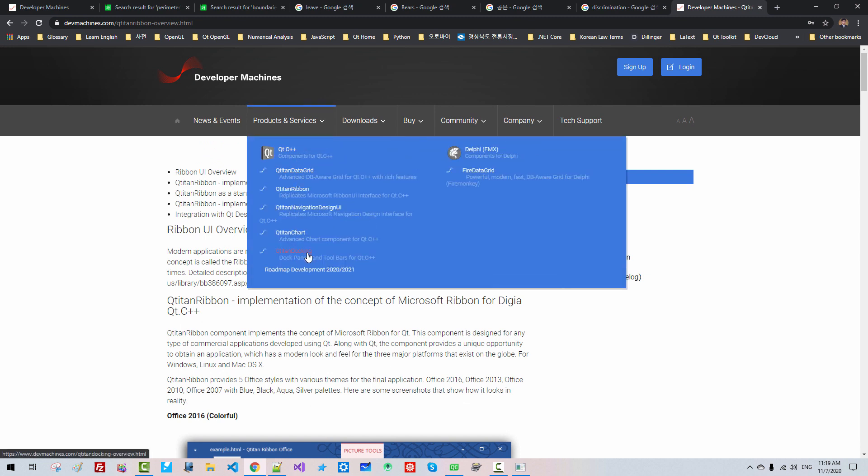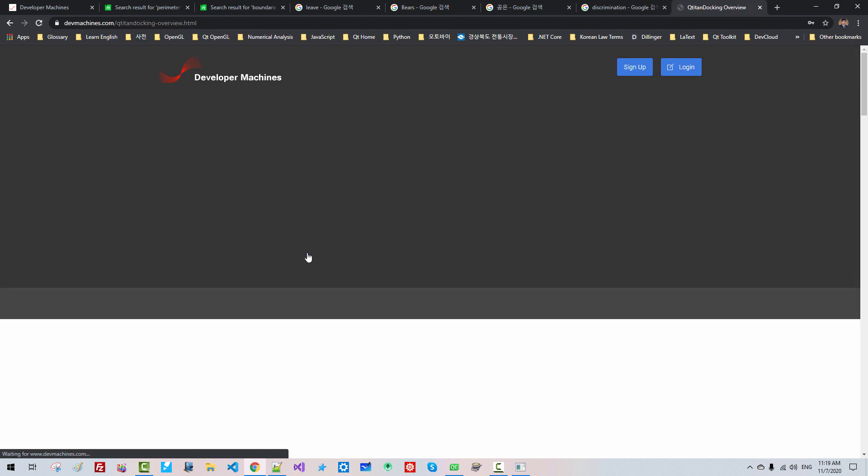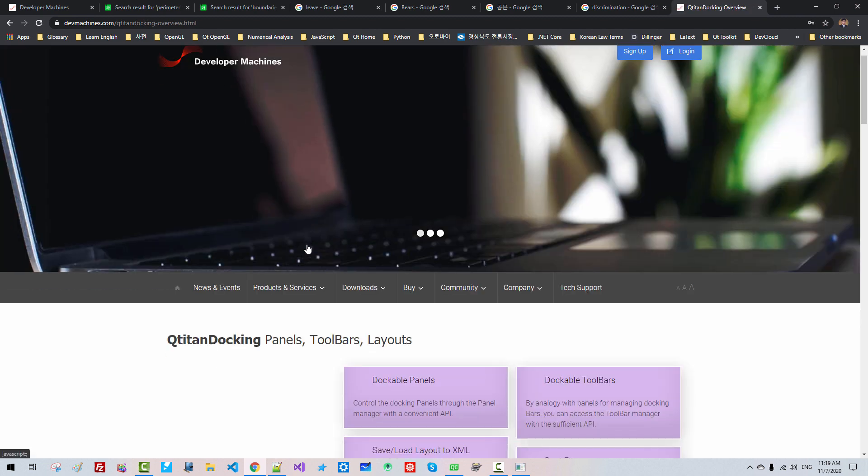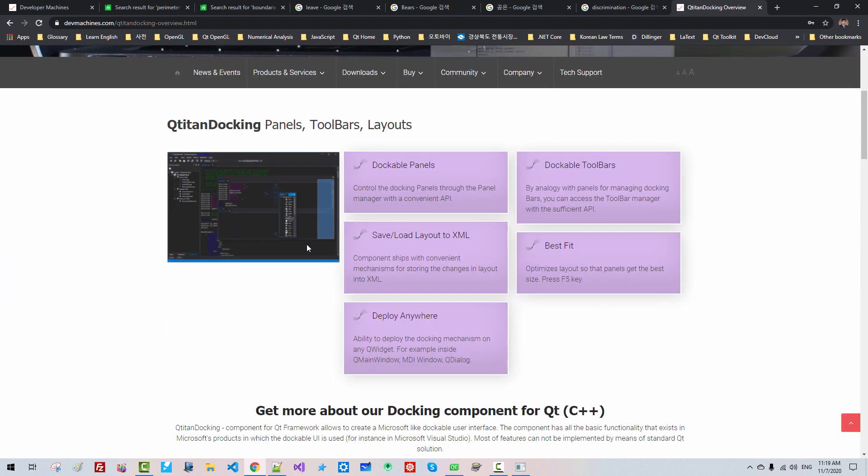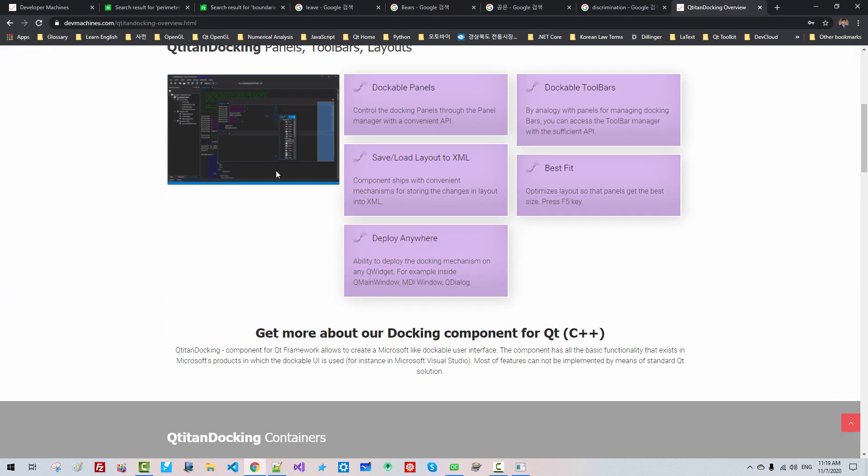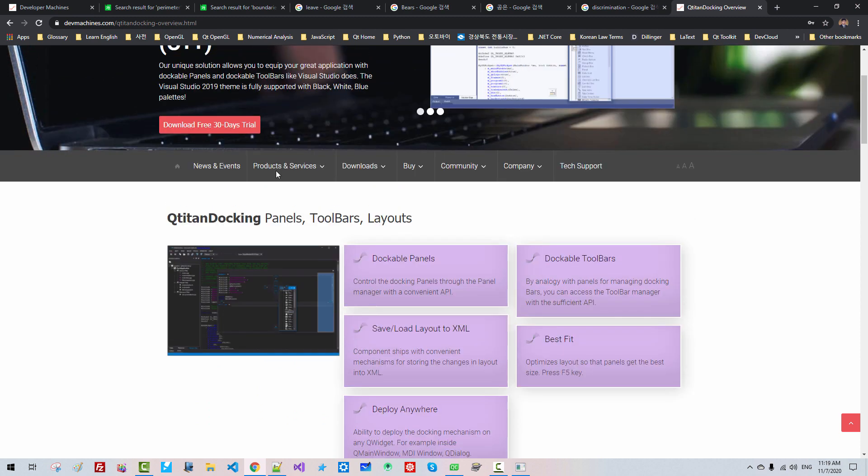Qtitan Docking. This is Docking Interface.